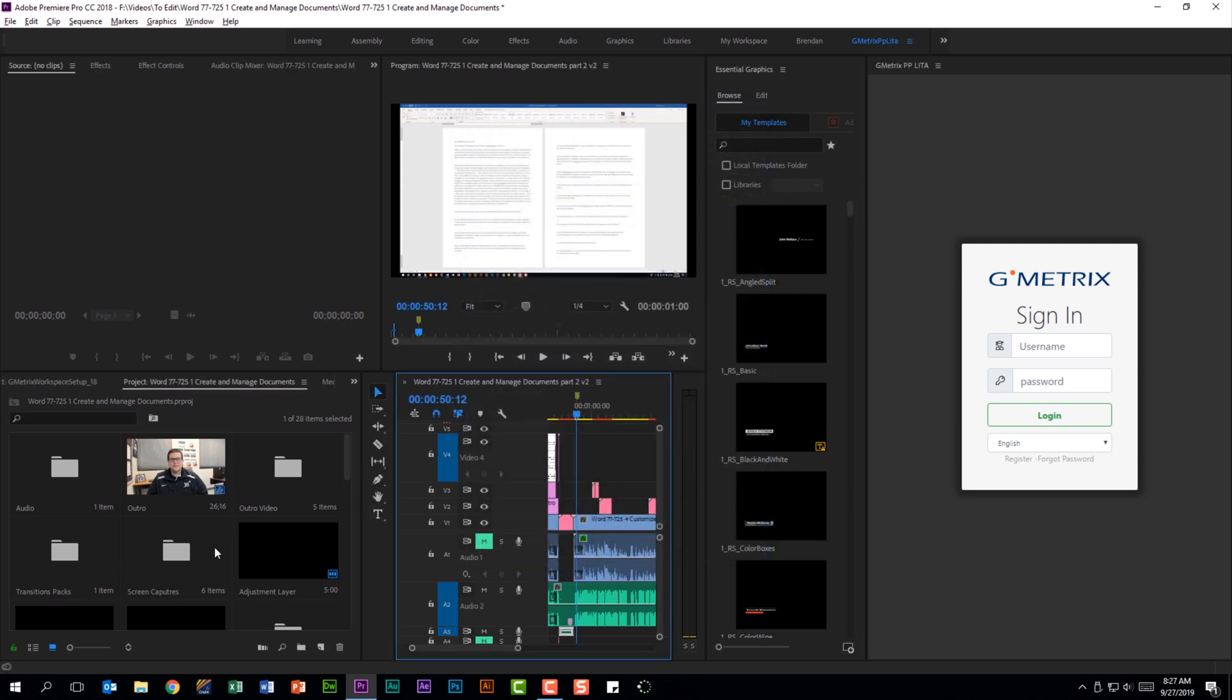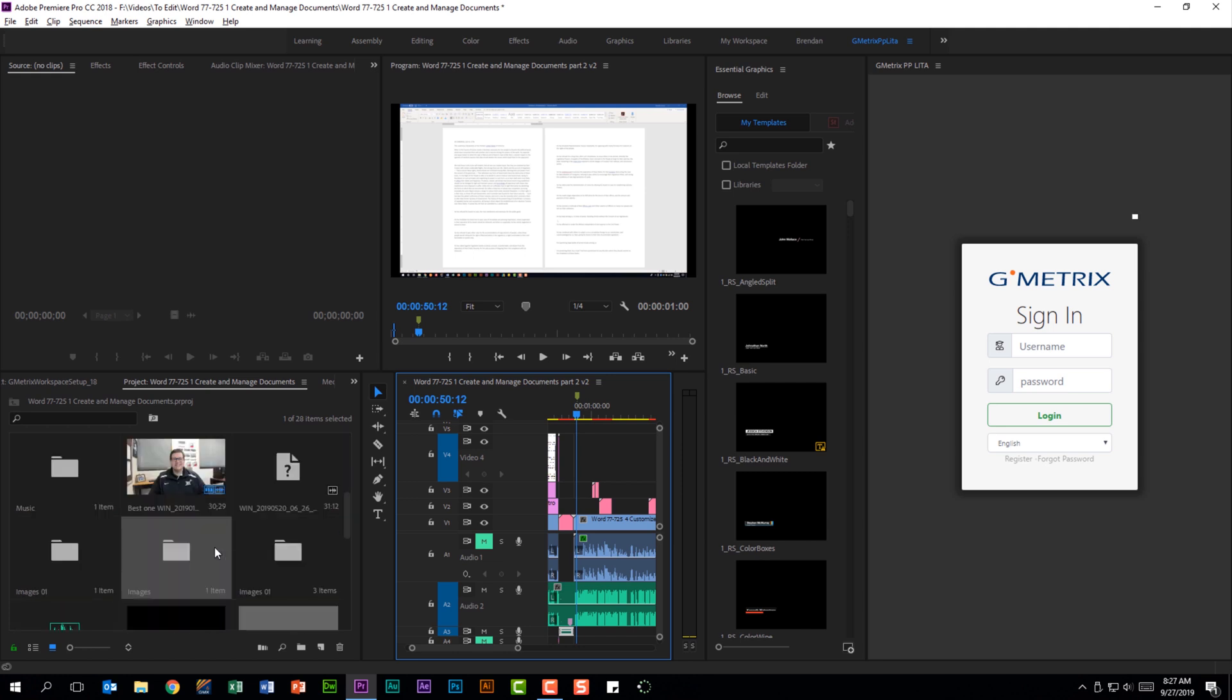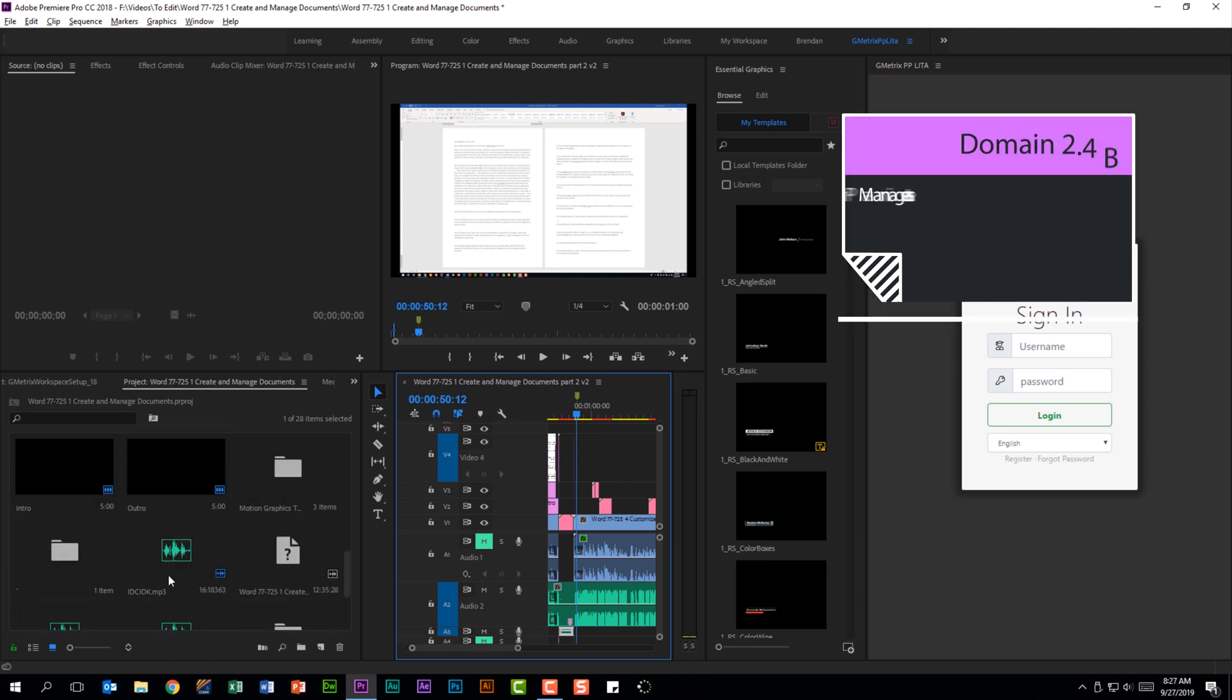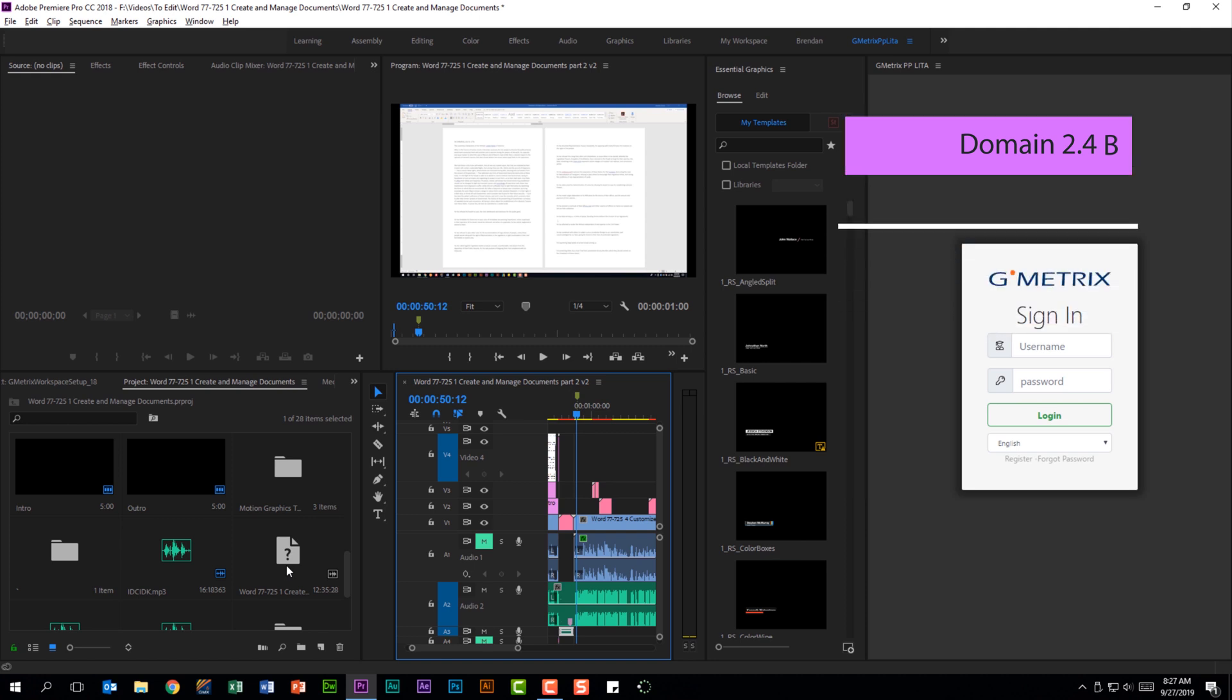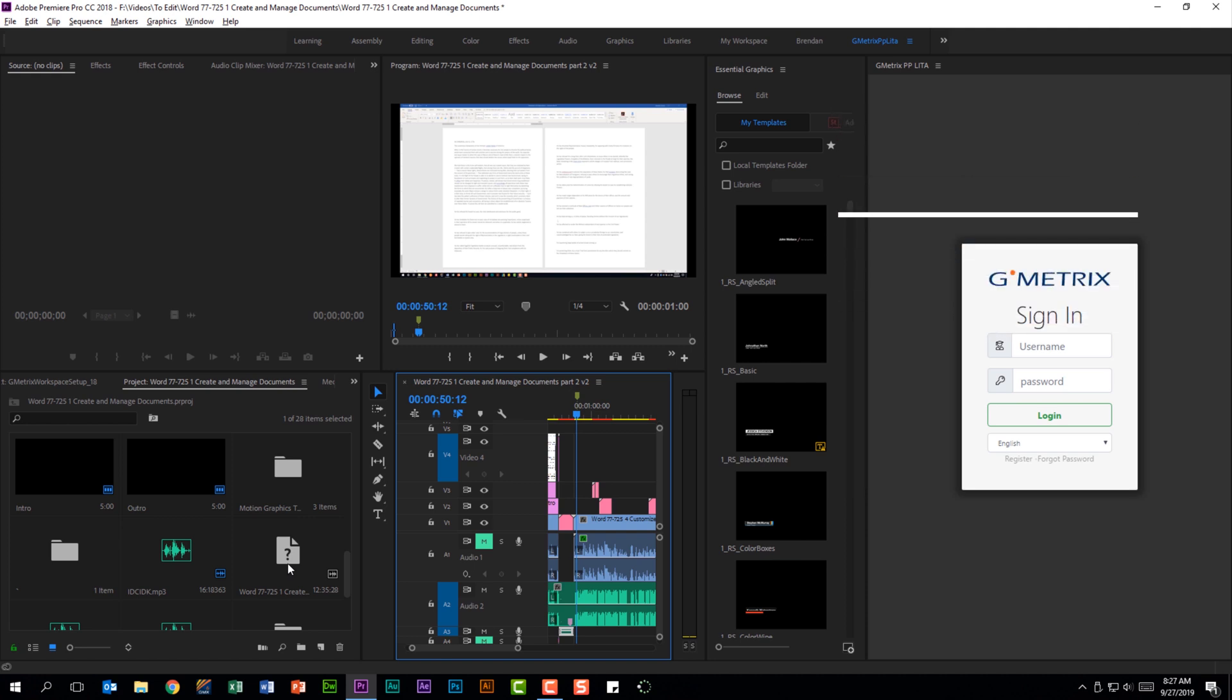If I go back to my project monitor, in here I see a lot of different file types. Some of them are audio, some of them are video, some of them are sequences. You should be familiar with different file types and how to work with them in your timeline.